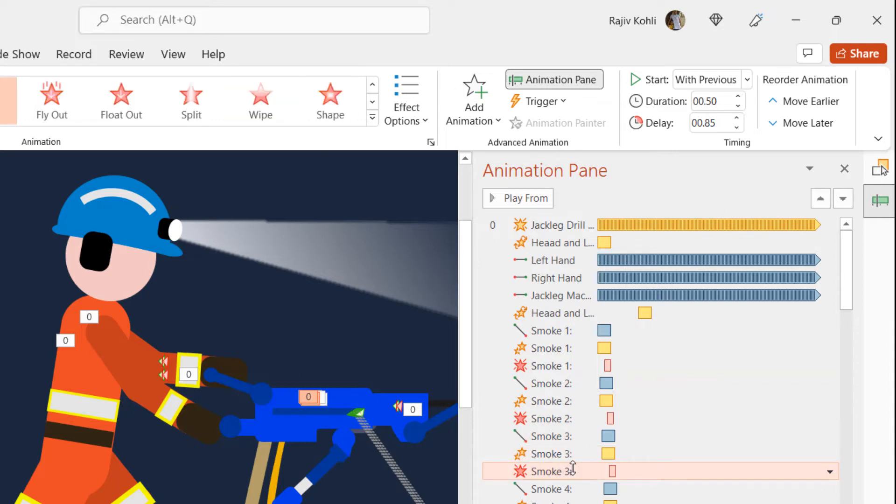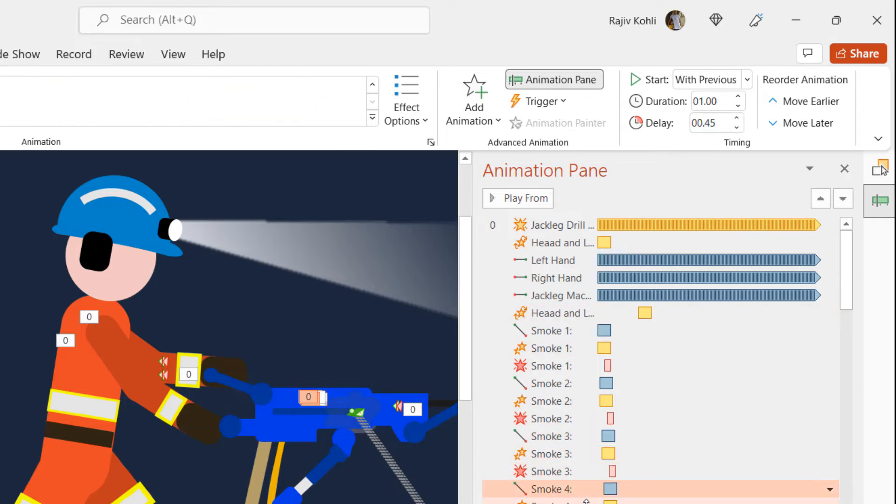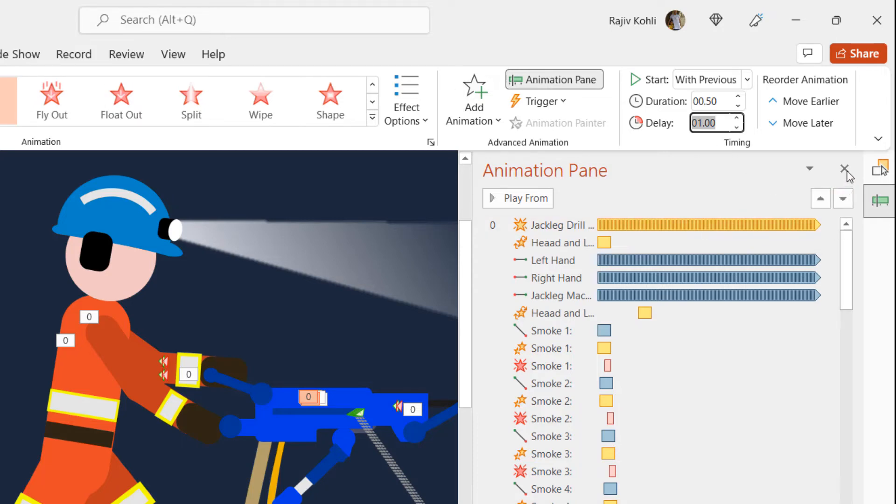The only difference between the rest of the smoke particles is the delay timing, as we want each of them to appear after a bit of delay. We added a delay timing to those three effects. You can easily do that by replicating the same object and then just adding the delay timing to the effects.